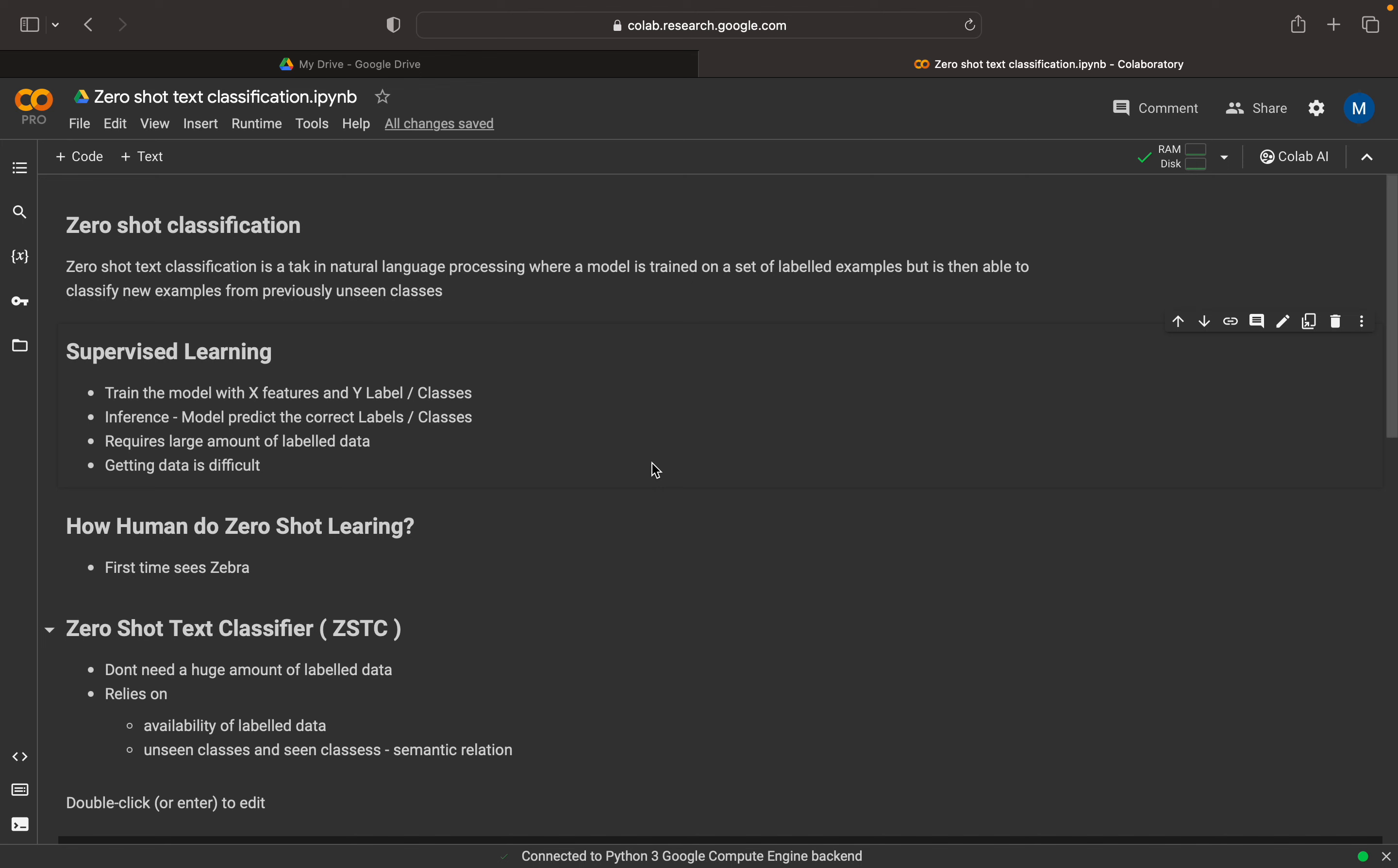So by definition, we can say that Zero Shot Text Classification is a task in natural language processing where a model is trained on a set of labeled examples, but then the model is able to classify new examples to unseen classes.